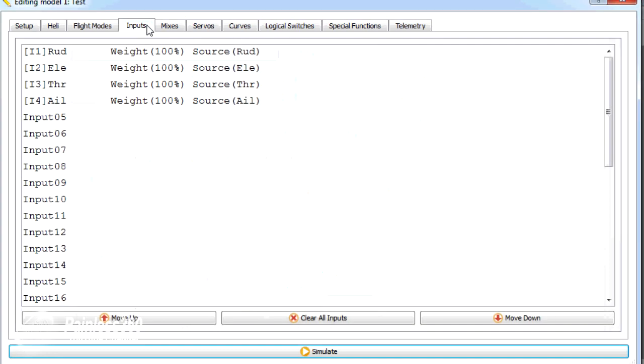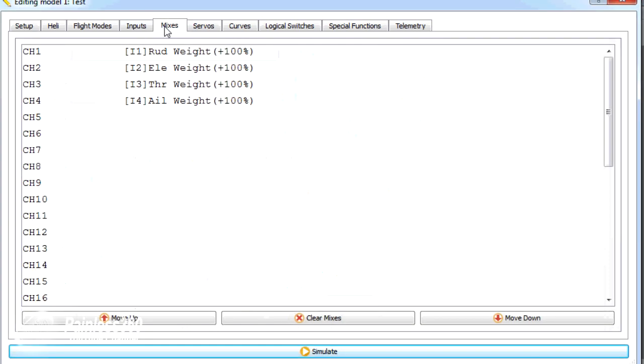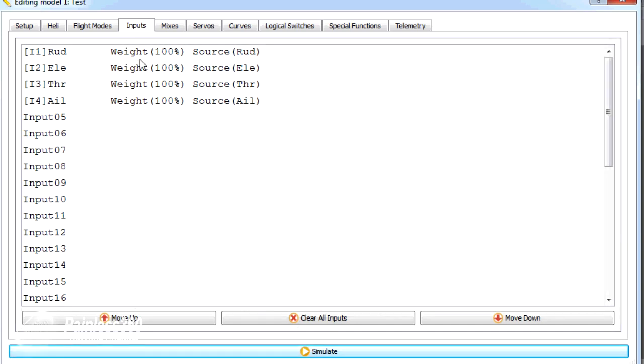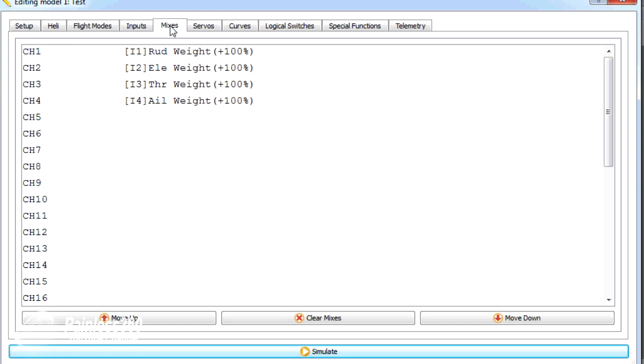If we open the new model, here's the standard inputs and mixes for the outputs that we've seen a couple of times already on the channel. So we have the rudder on channel 1, elevator on channel 2, throttle on channel 3, aileron on channel 4, and those are pushed straight across into the channels on the receiver.